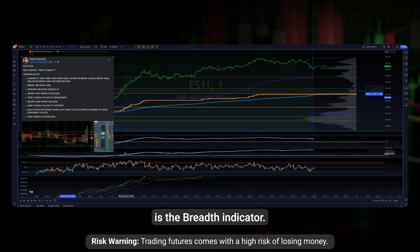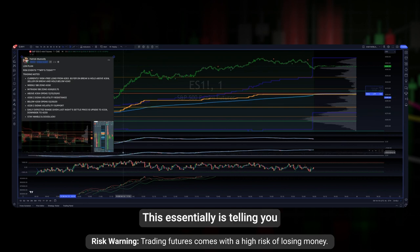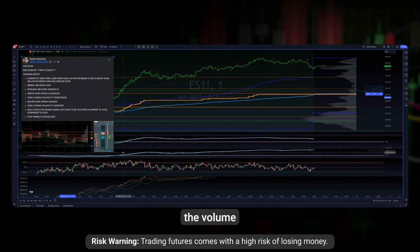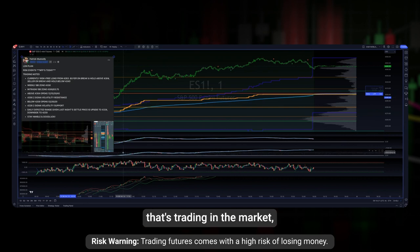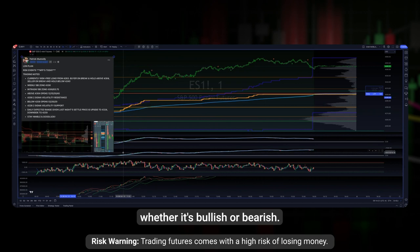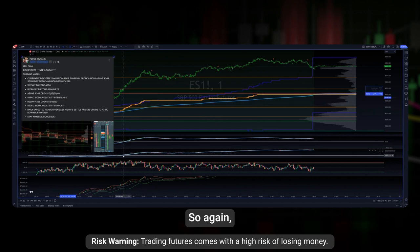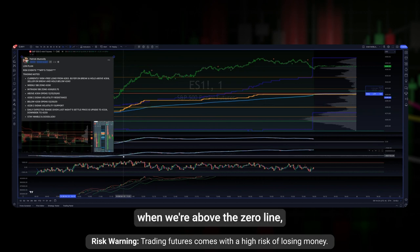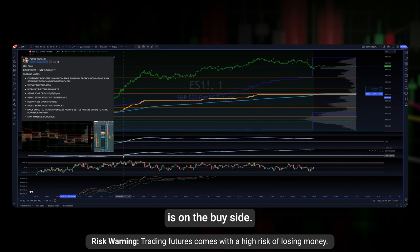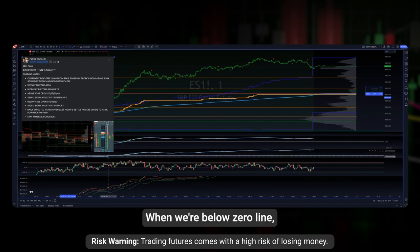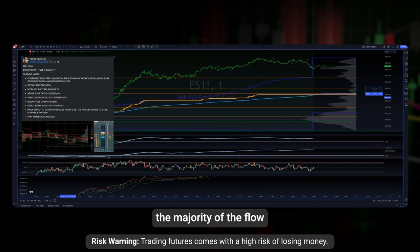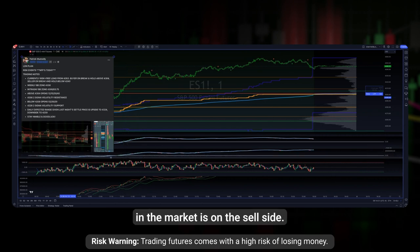The indicator below is the breadth indicator. This essentially tells you the volume trading in the market, whether it's bullish or bearish. When we're above the zero line, the majority of the market flow is on the buy side. When we're below the zero line, the majority of the flow in the market is on the sell side.